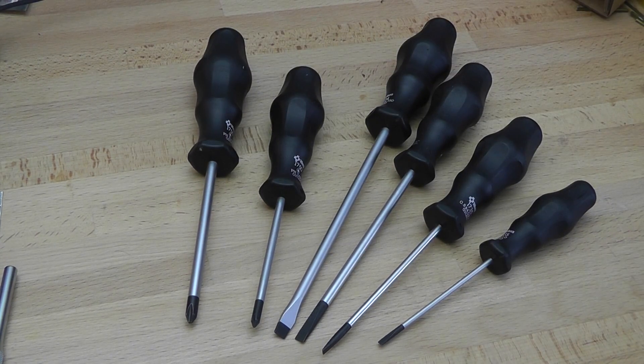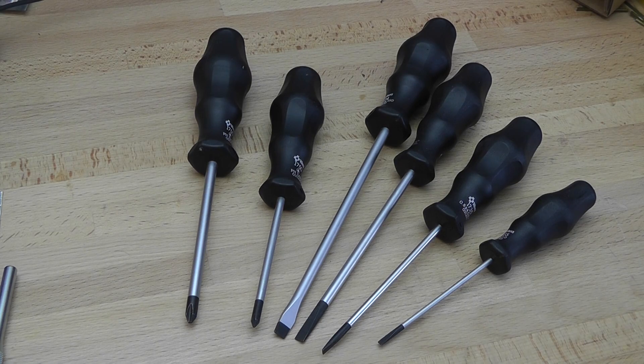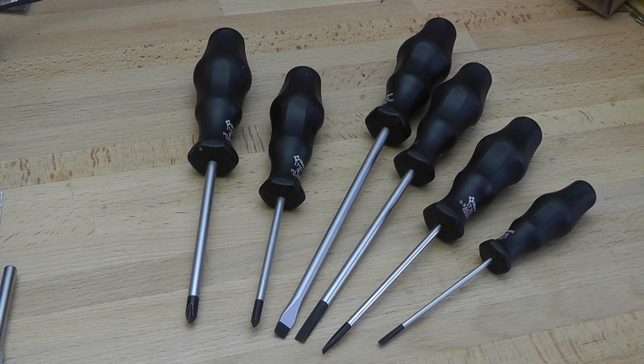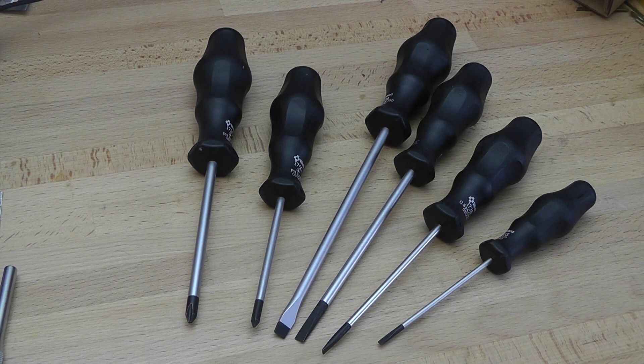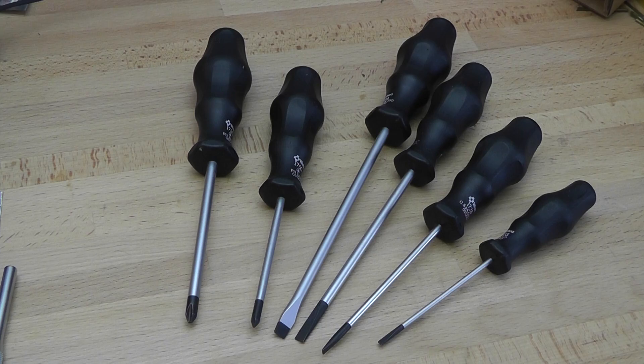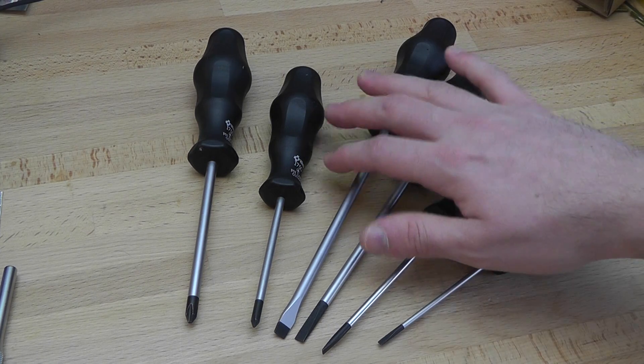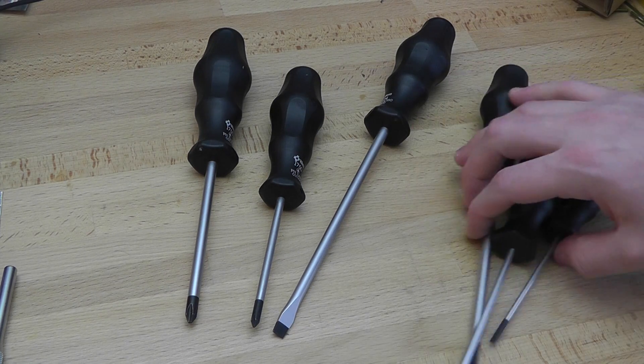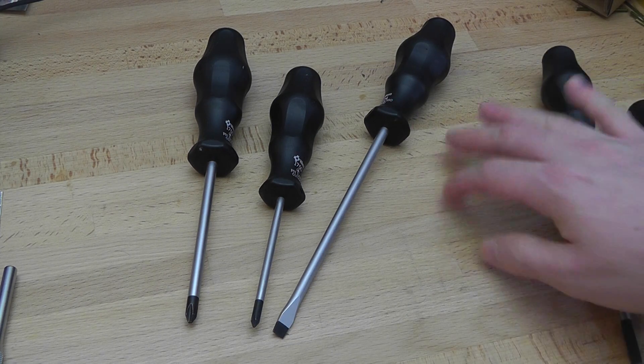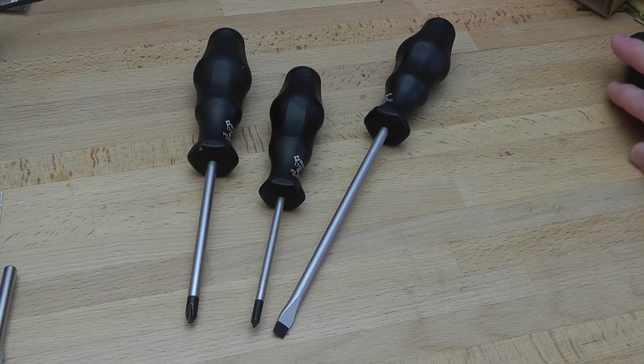I bought this a couple of years ago. I believe it was under 20 bucks, but I haven't really used them because I have so many other screwdrivers. I'll be giving these away to a friend or colleague, so I figured now is a good time to do a video review.